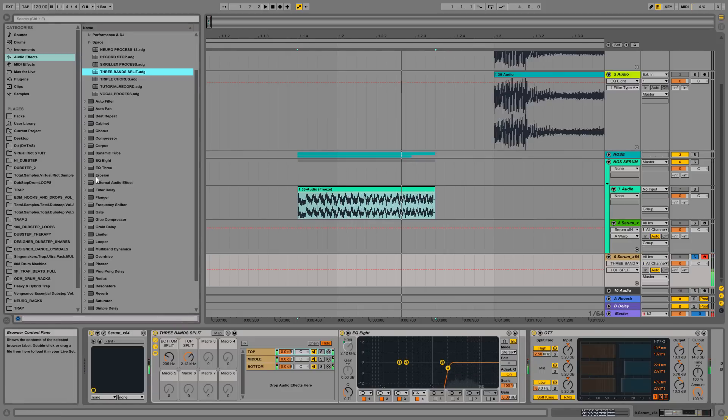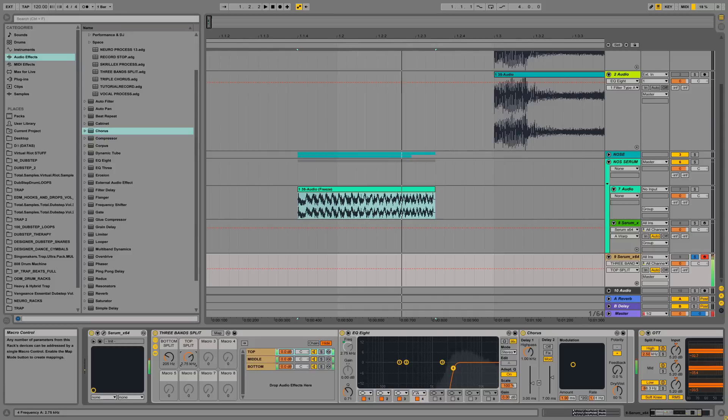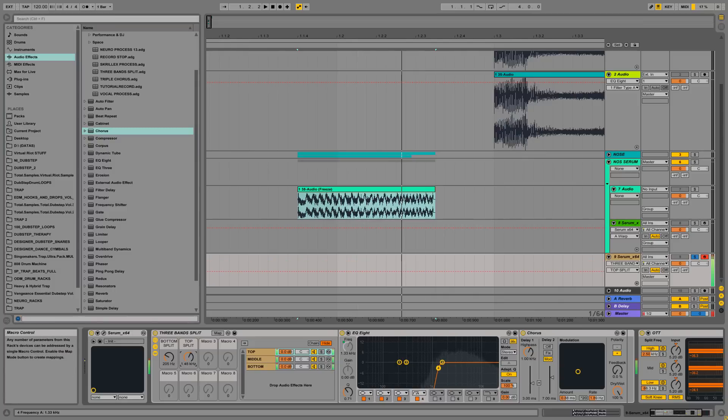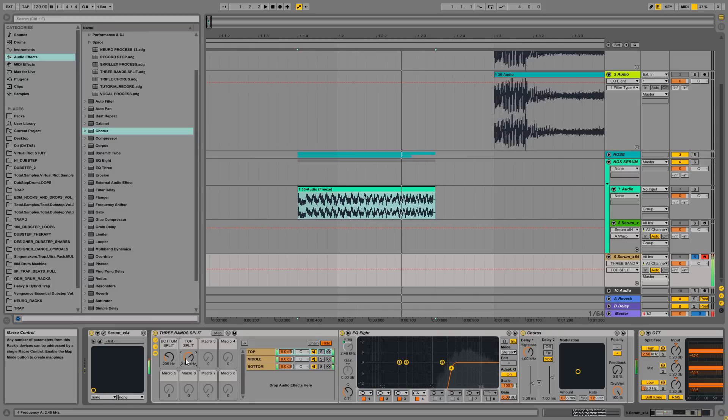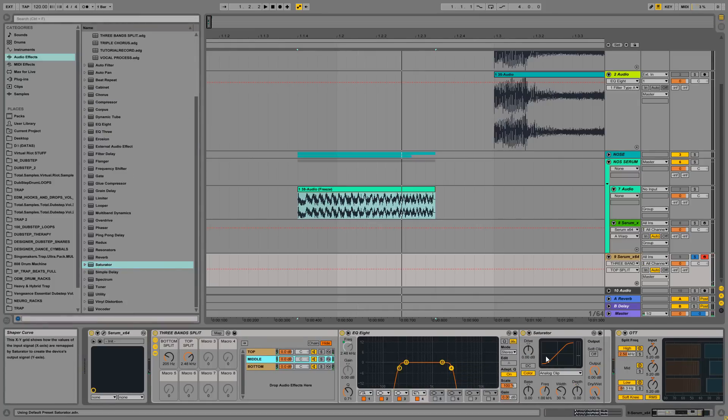And what I want to use this for is dropping a chorus on the top band and maybe some saturation on the middle.